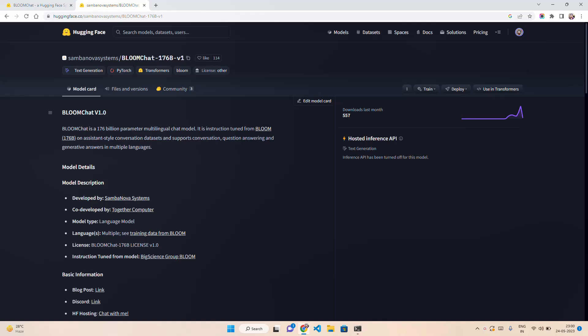Currently I'm on this Hugging Face space. It says BloomChat 176 billion version 1. BloomChat is a 176 billion parameter multilingual chat model with multilingual capability. It is instruction tuned from Bloom 176. I hope you are aware about the famous Bloom model.